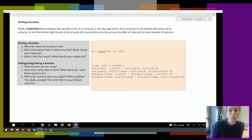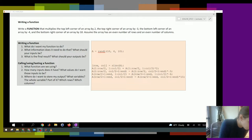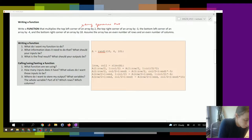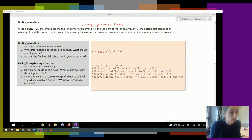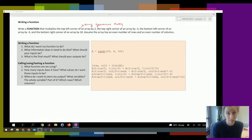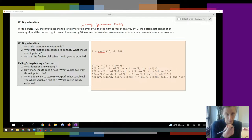Notice this one is written slightly differently — it's written from the sense that we use any generic array. When you're writing a function, your code should work on any array, on any inputs. That's why in the previous example we wrote it in terms of variables so that it would automatically calculate which rows and which columns it needed.